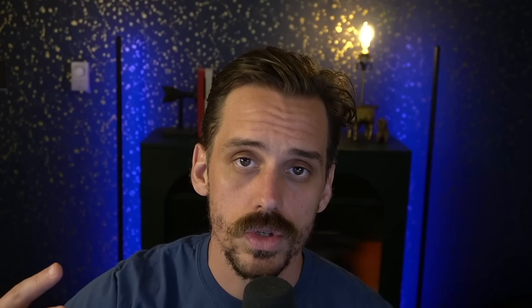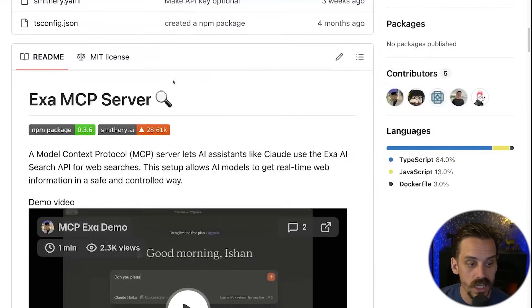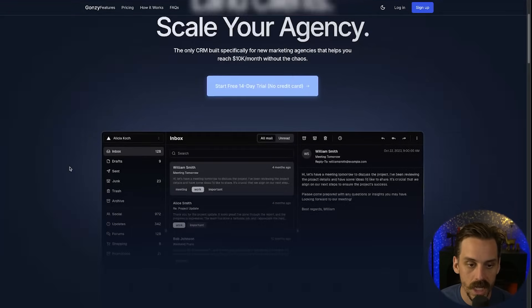A lot of people love Perplexity and I'm not going to say not to use it, but in my experience ExaAI actually has a much better development experience — much better results and many more features you can actually use. Using it is going to be really simple. I've been in the process of vibe designing a new landing page for one of my SaaS companies.